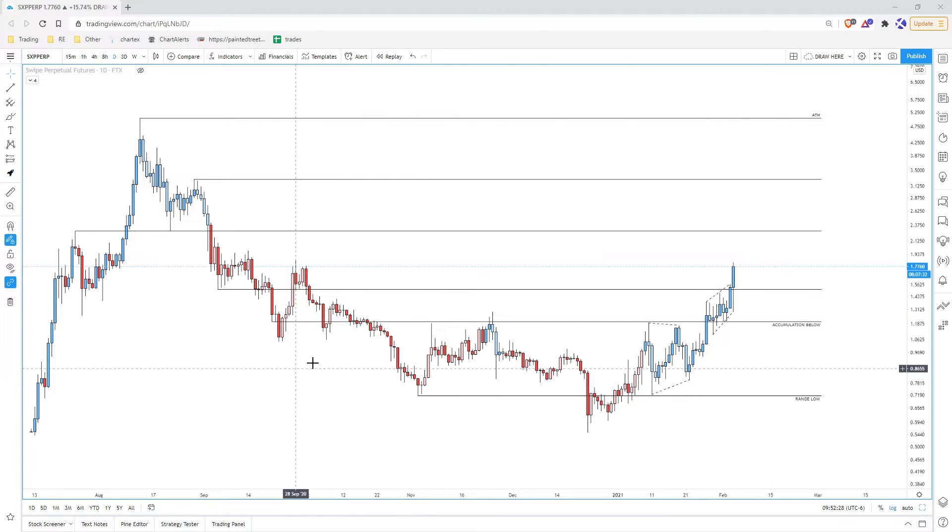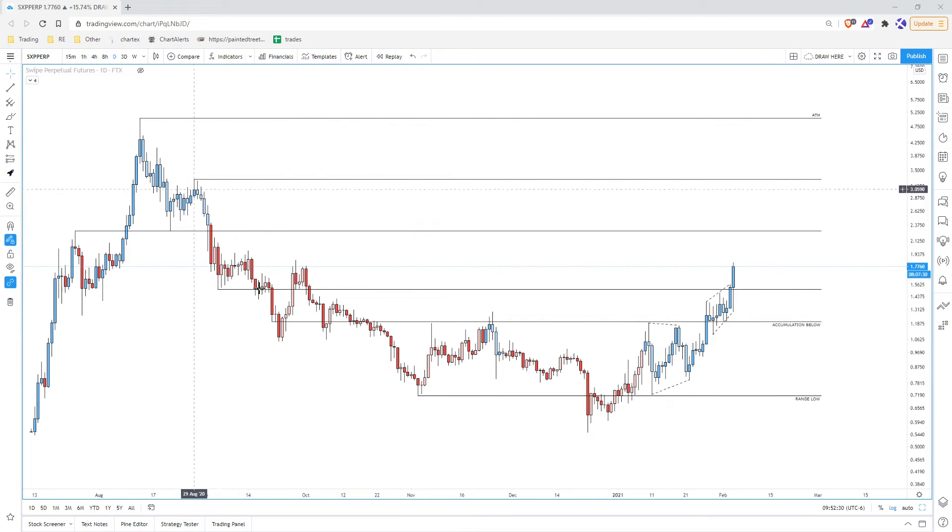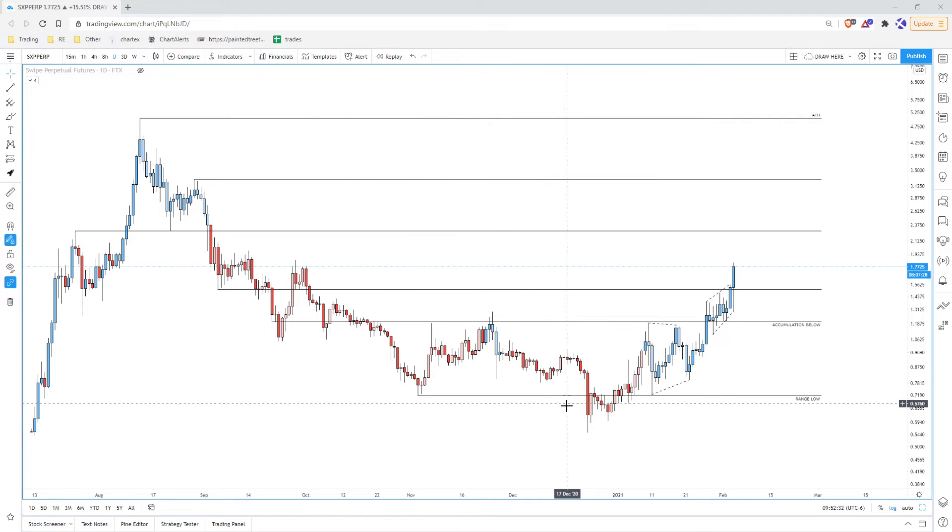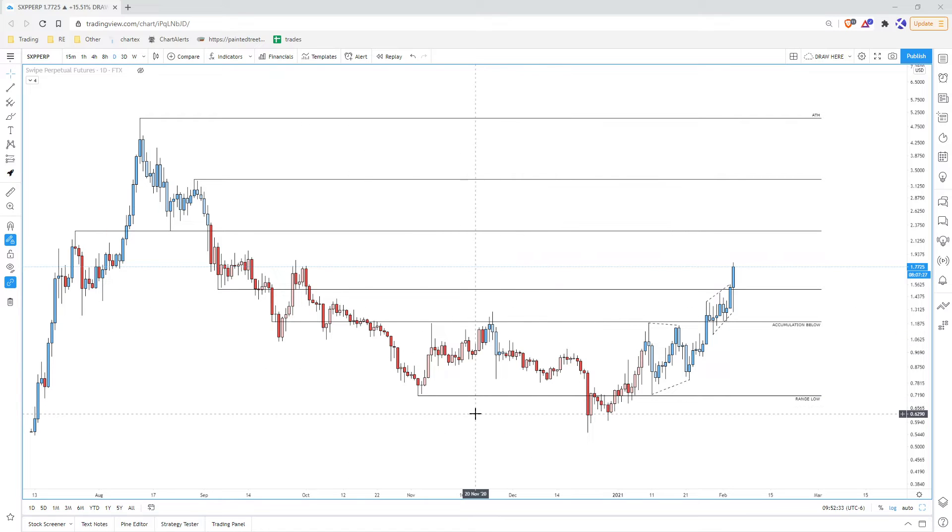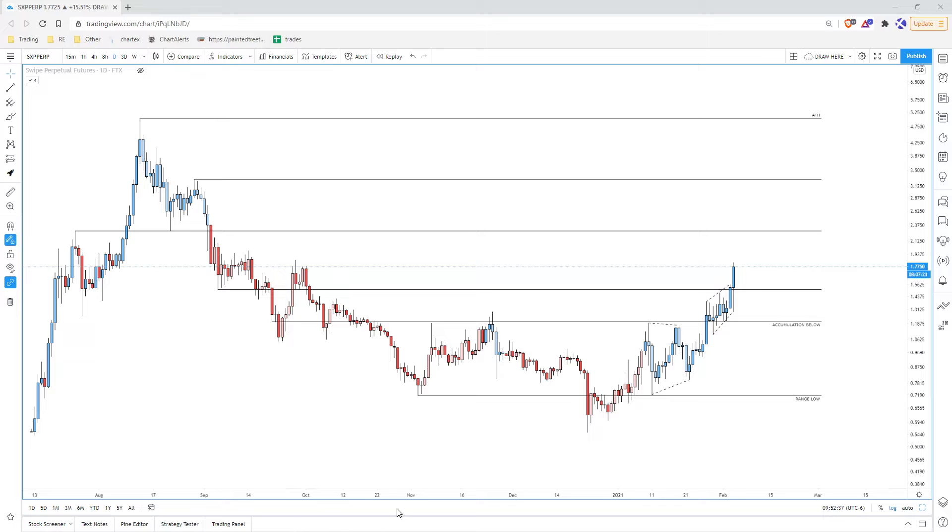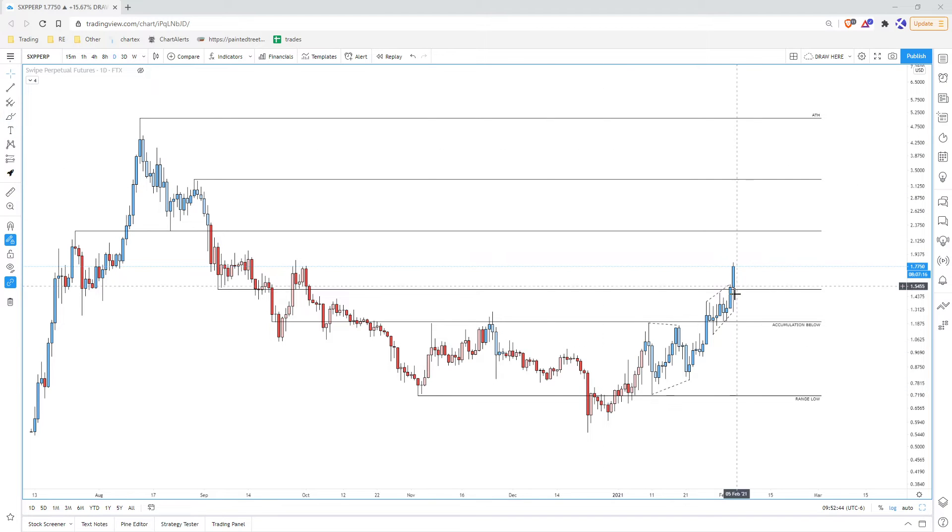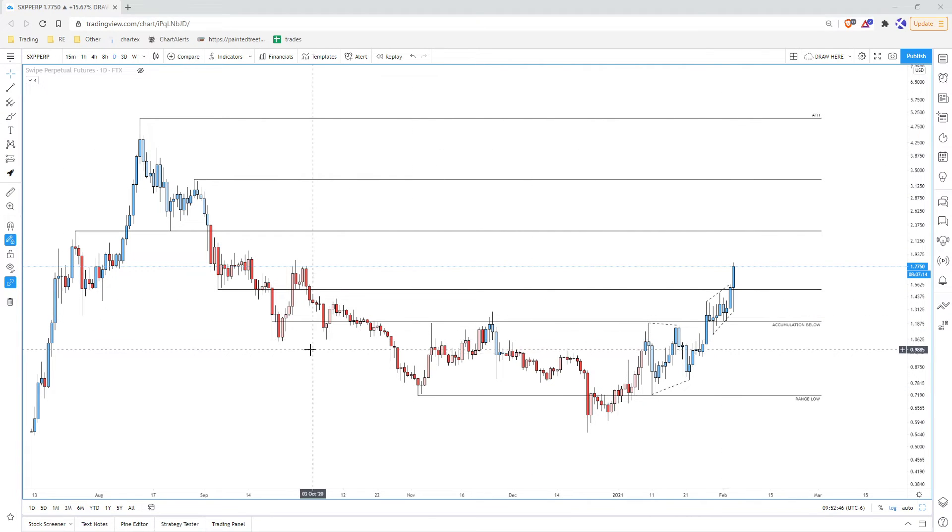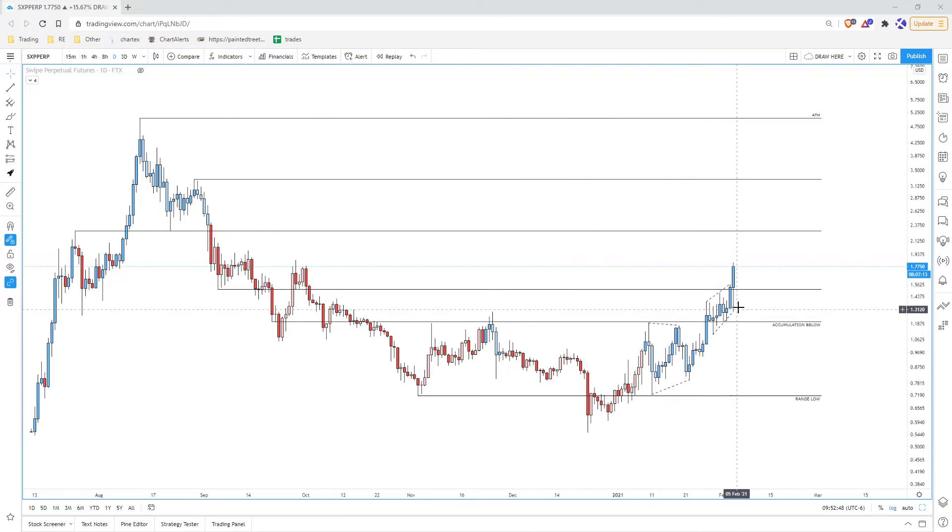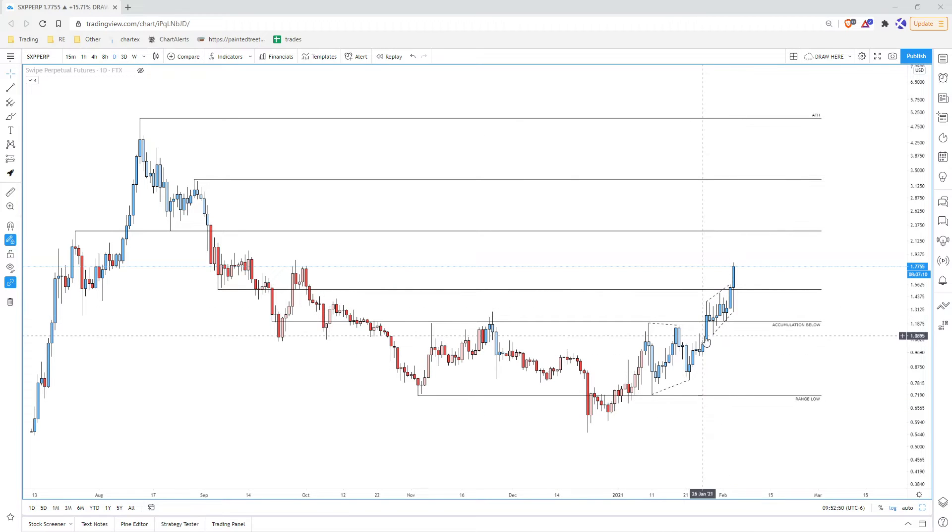Alright guys, if you see a chart like this where we're putting in this rounded bottom, the first thing you got to do is tag Sean and say hey, check this one out, this looks good. The second thing you got to do is remember, this is accumulation in this market, don't put your stop too tight.